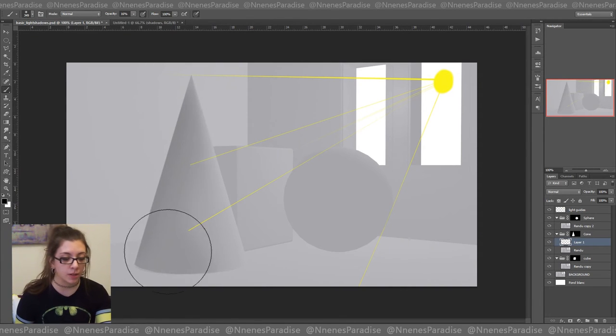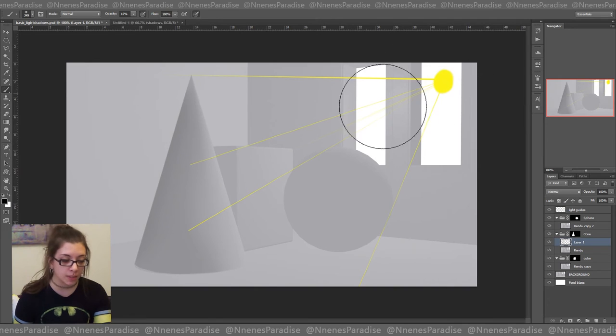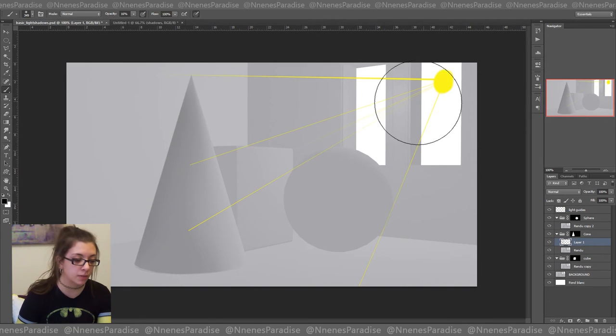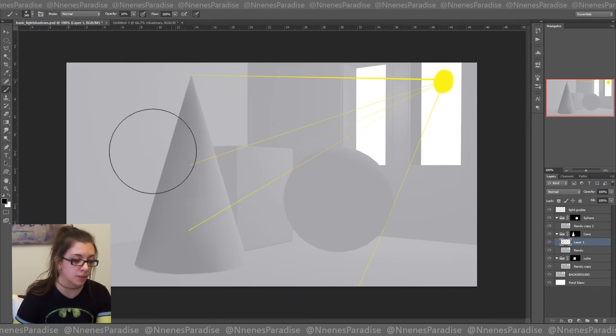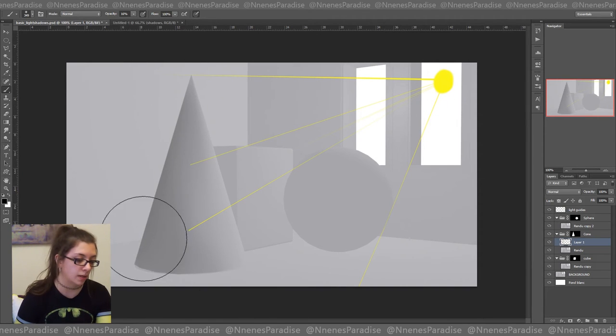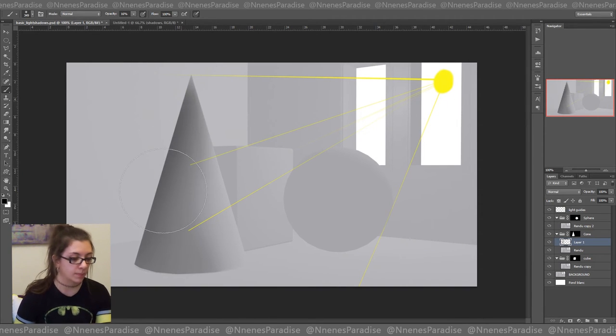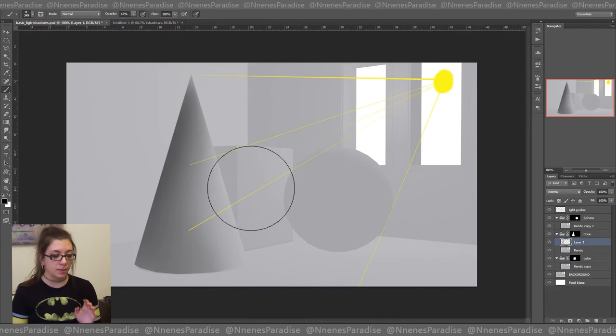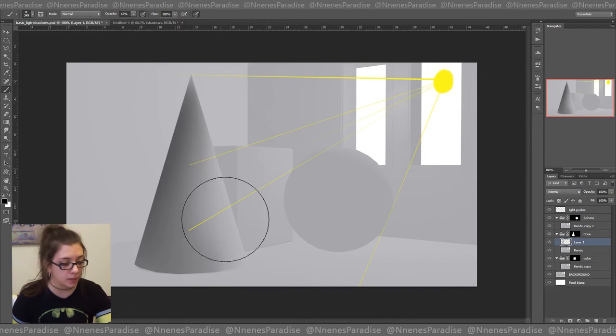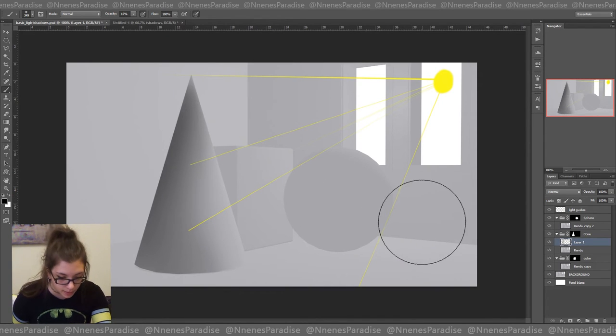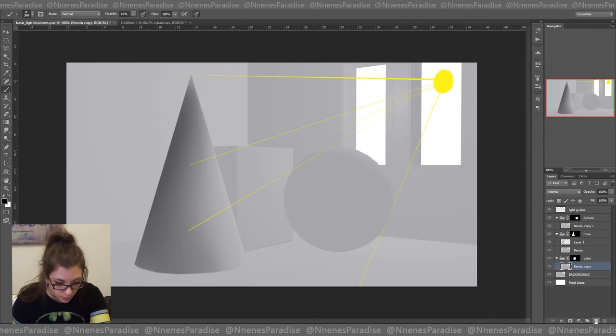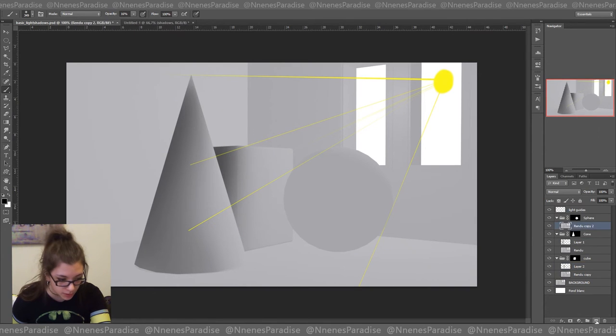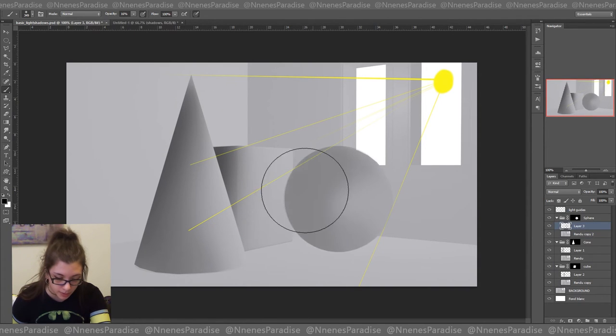So of course, if the light comes from here, the shadows is going to be on the other side. Like this. So that would be my very simple layer. I would leave it like that. Do the same thing on every other shape. So my cube and my sphere.